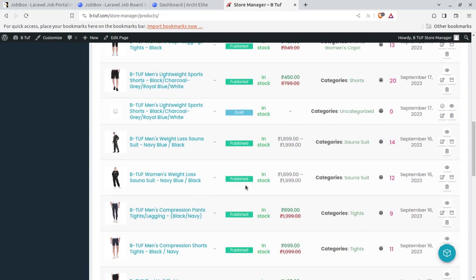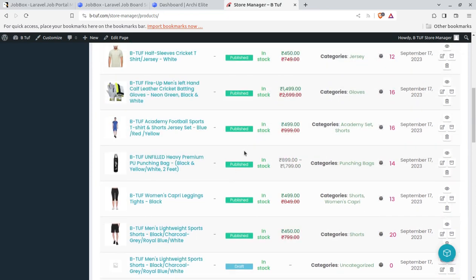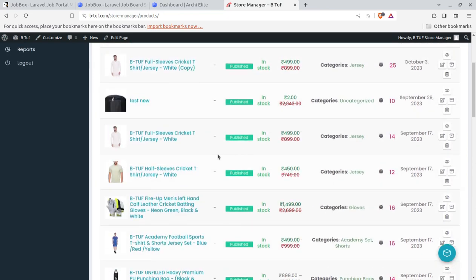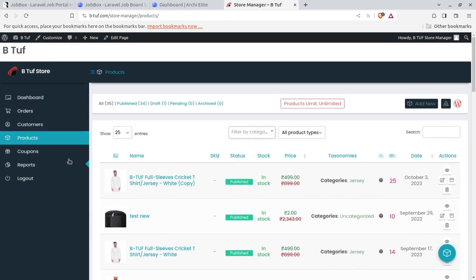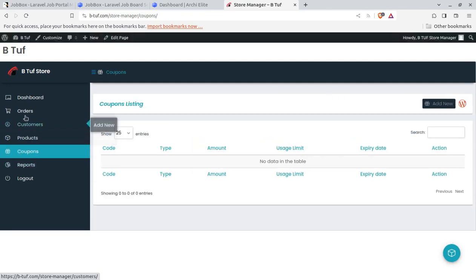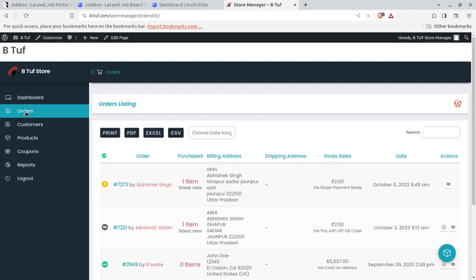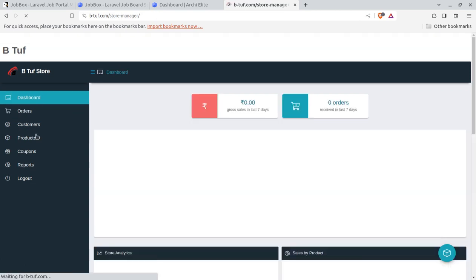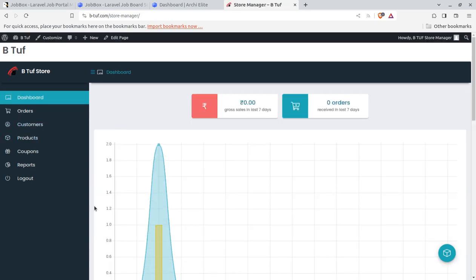And the product status can be changed. So product handling capacity and even the coupon handling capacity and even the order processing capacity has been given to the store manager and rest of things is under control to the admin.